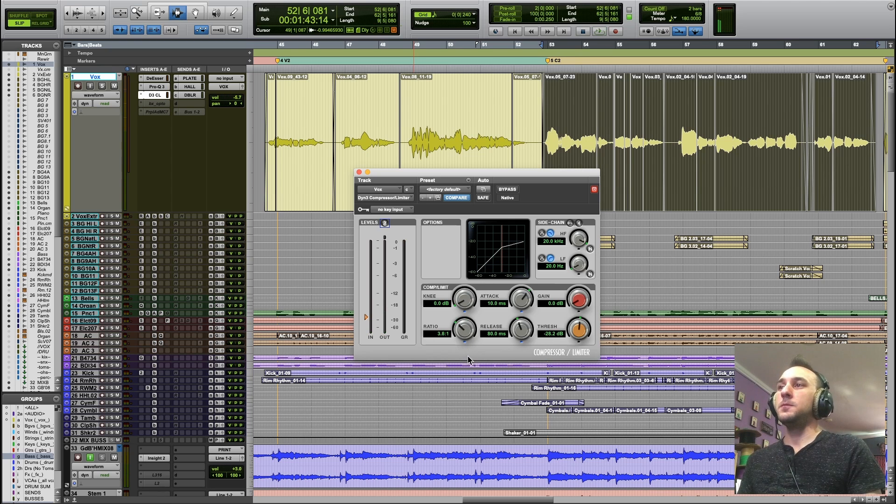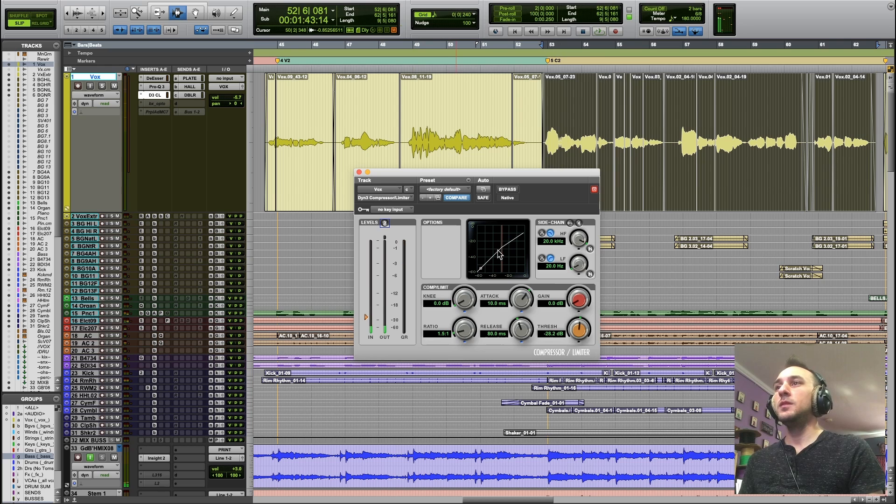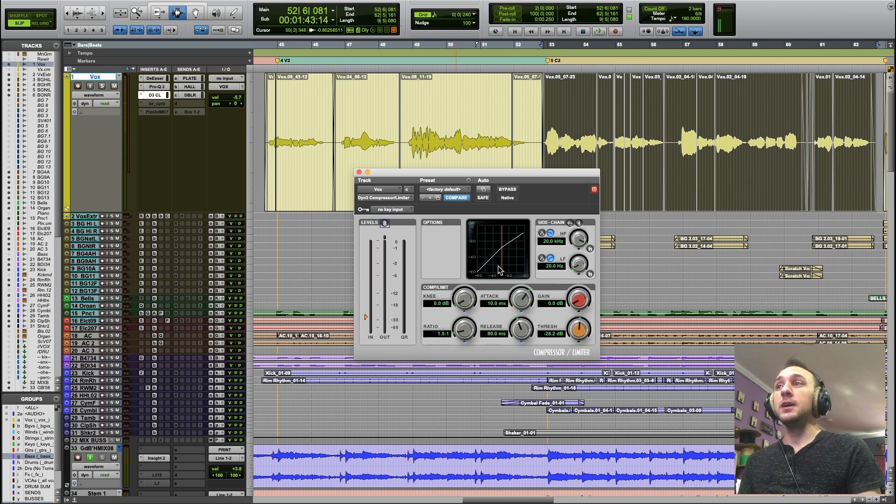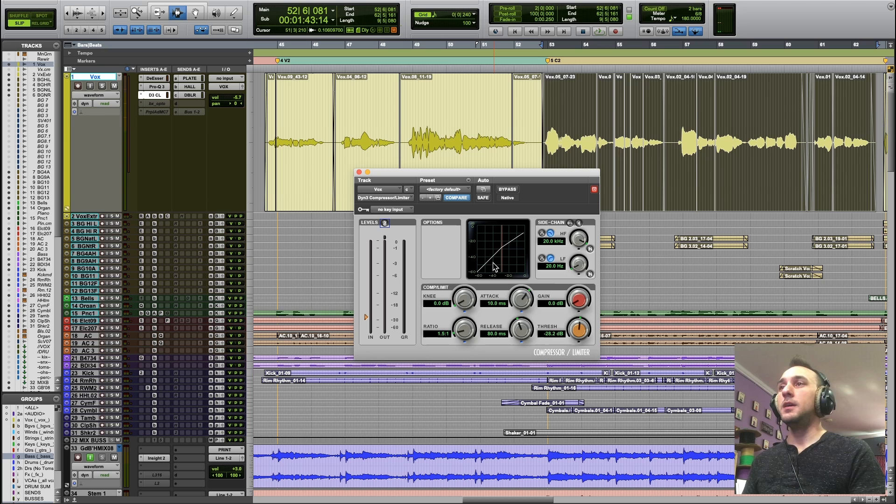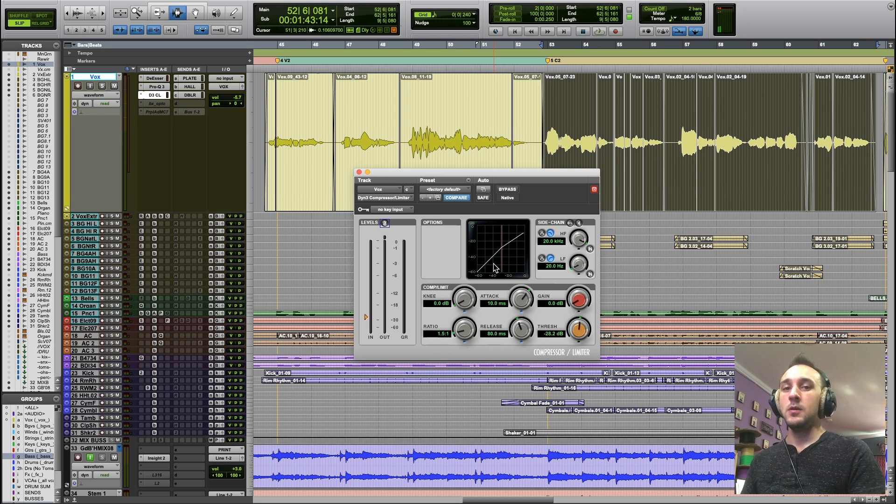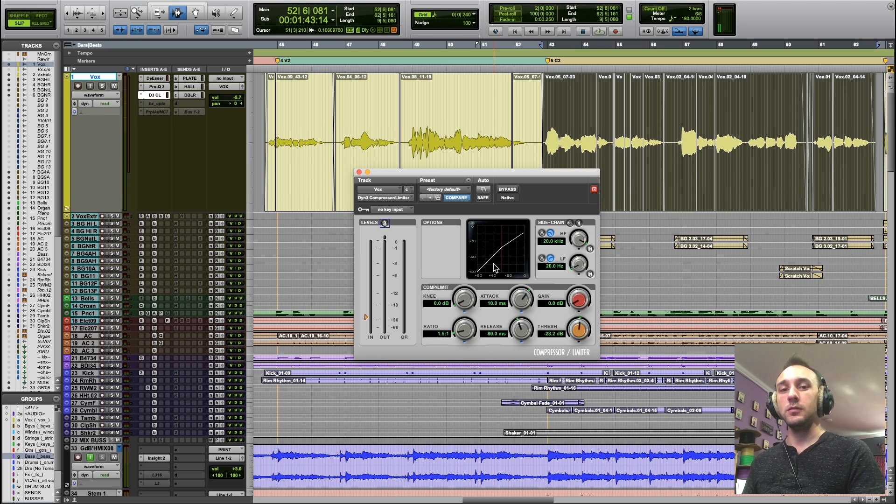If I keep this relatively low, you'll see that while the compressor is affecting the vocal almost constantly, it's actually doing less reduction overall because it's not clamping down as hard when the signal crosses the threshold.